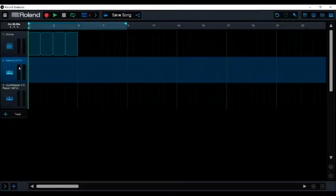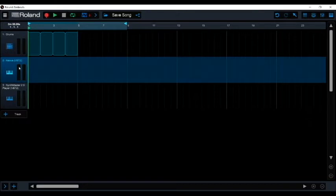Once you get into Zenbeats, this is what it looks like, the timeline. It is highly recommended if you are new to producing to start with the drums. However, I like to start with the melodies and the sound so I know what I'm working with and then build the drums around it.